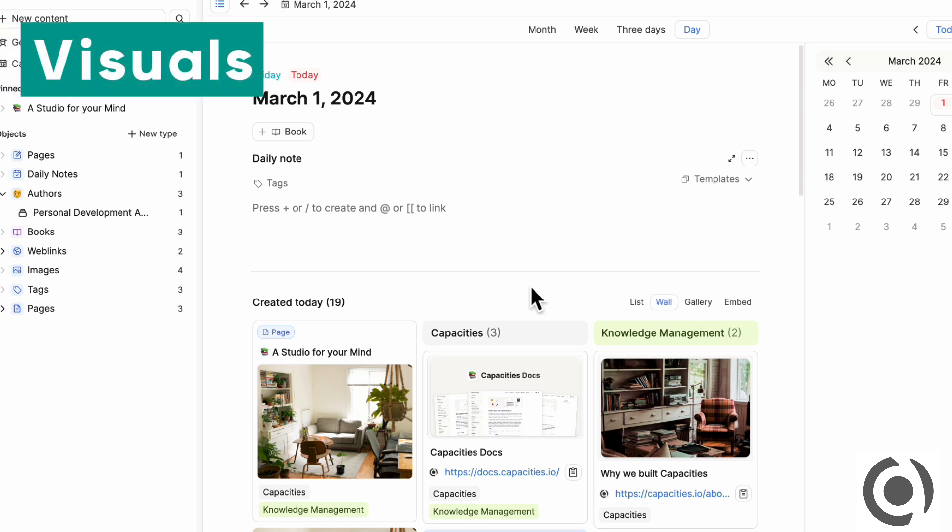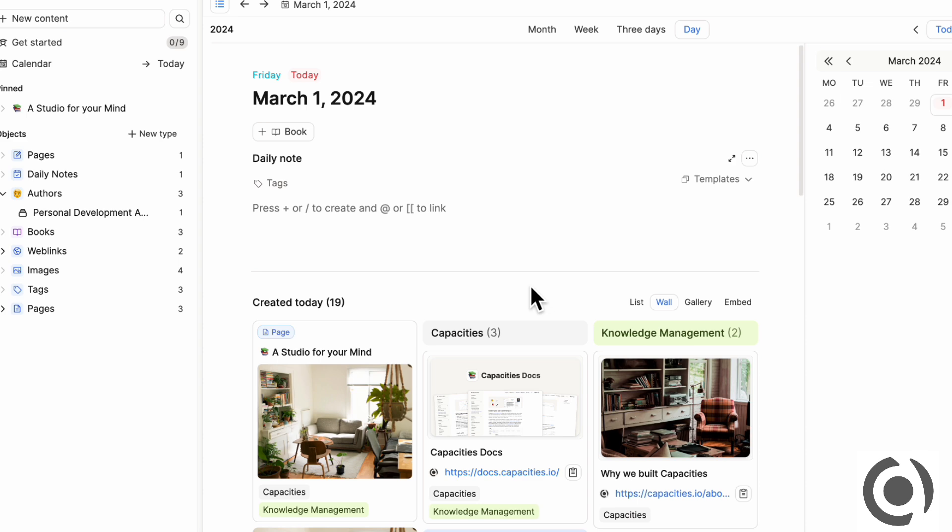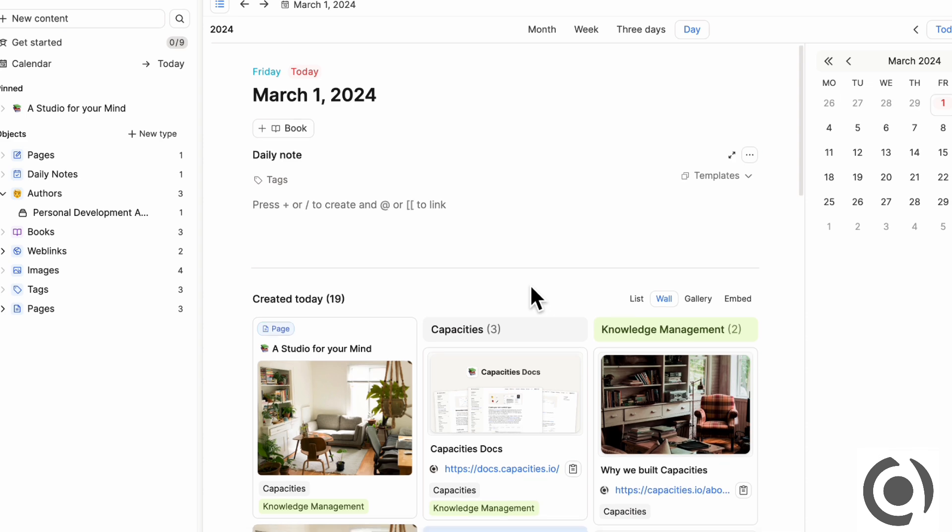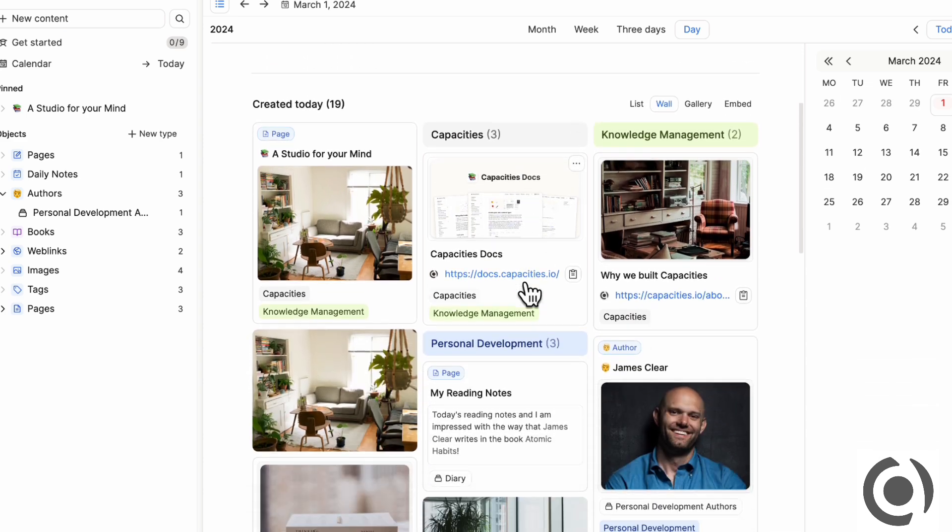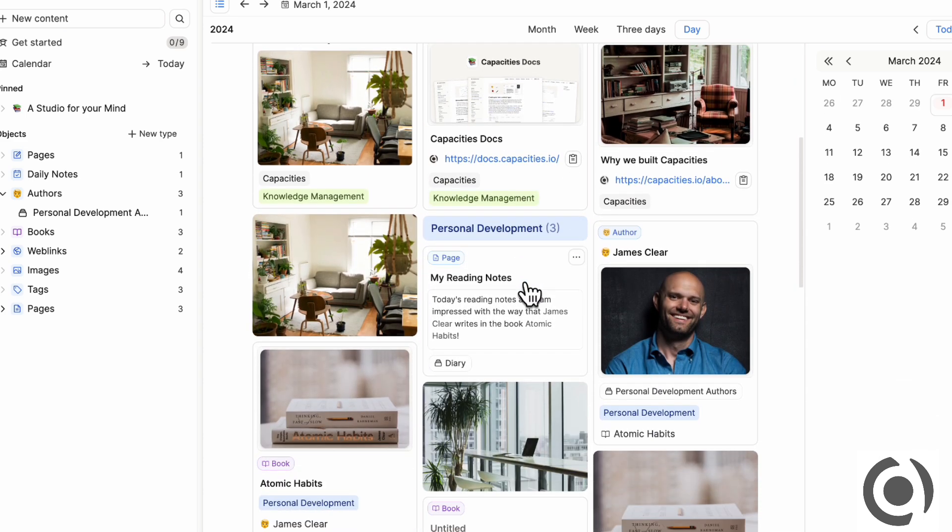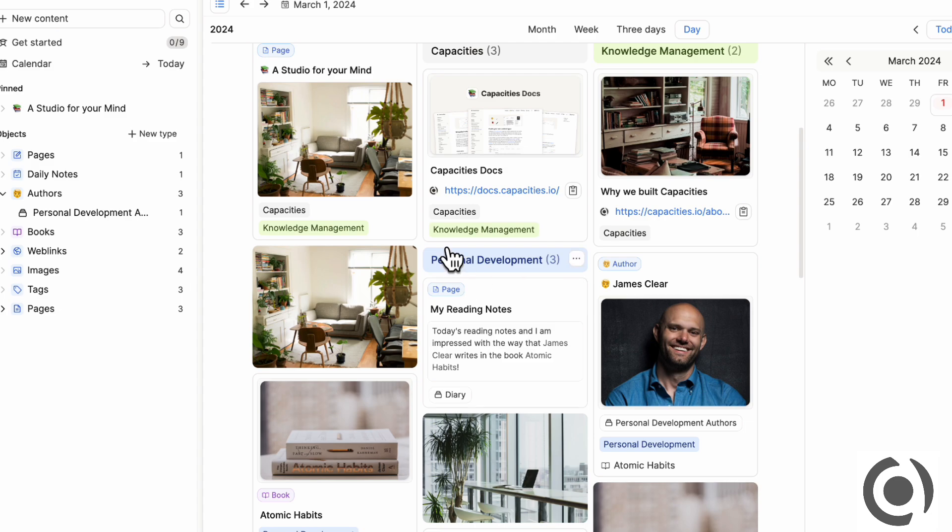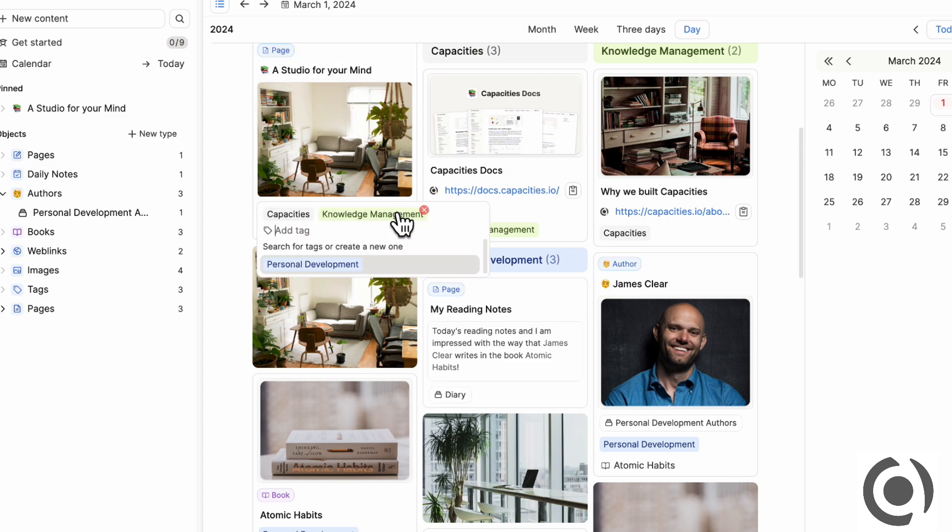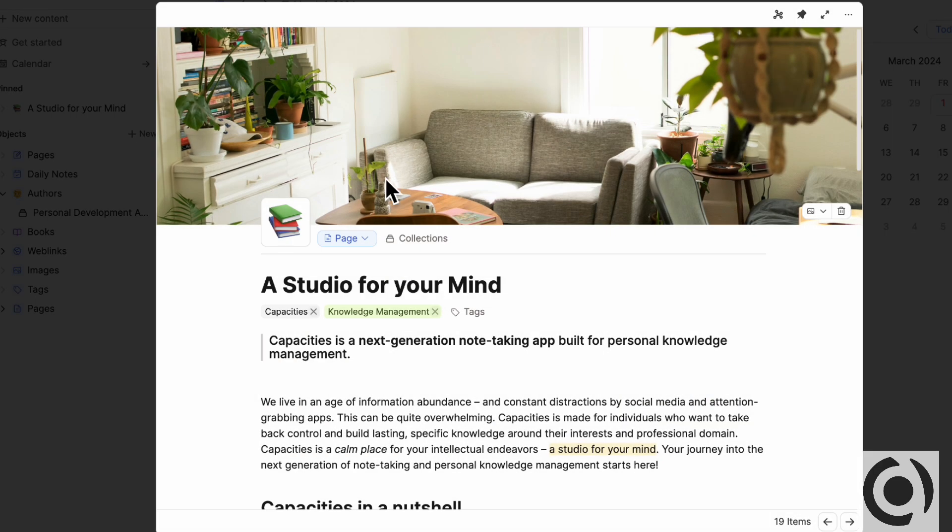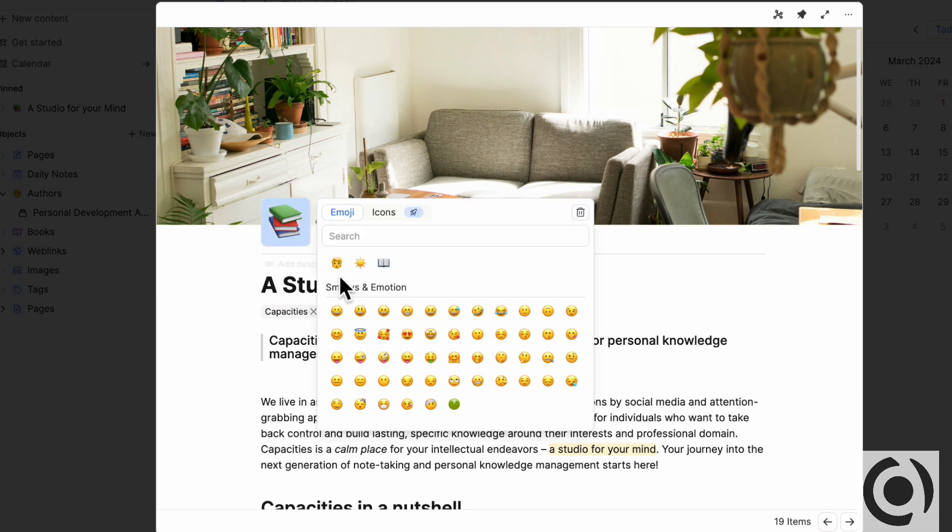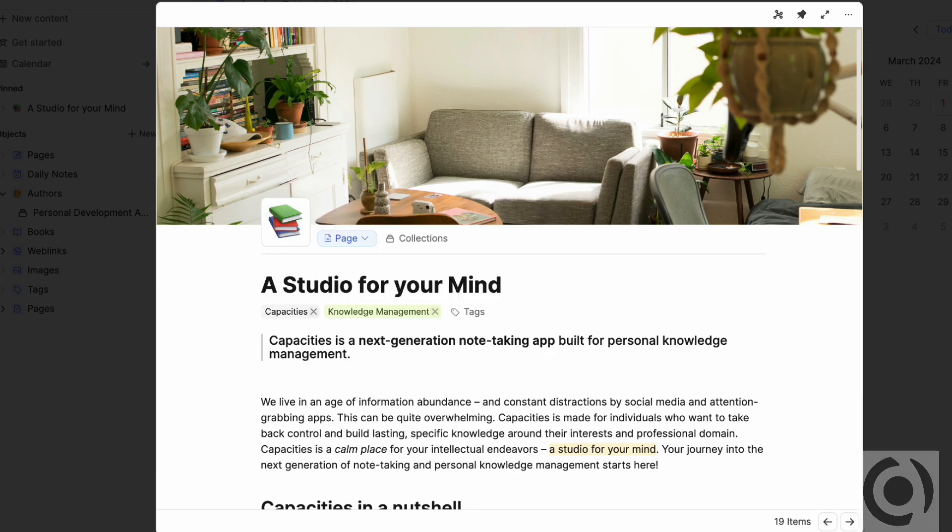So the next thing we wanted to mention was the visuals. And in that sense, Capacities has a lot of similarities to Notion in the way that it looks. So if we, for example, open up this page here, you can see that there's an icon and you can update it by clicking on it and looks very similar to Notion.